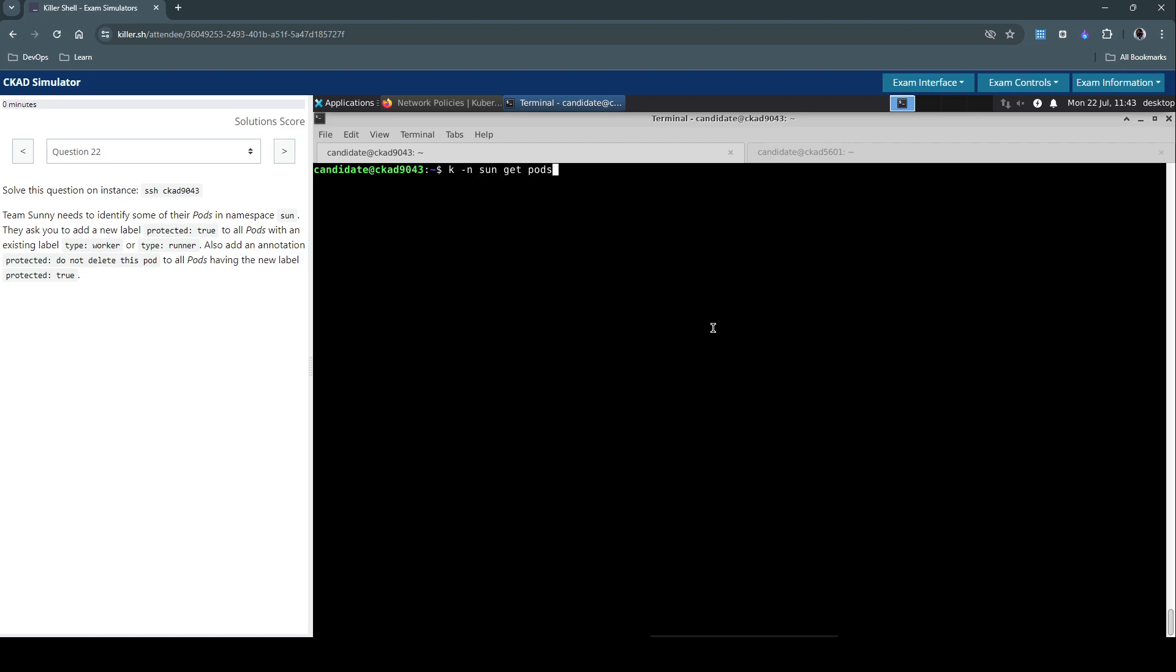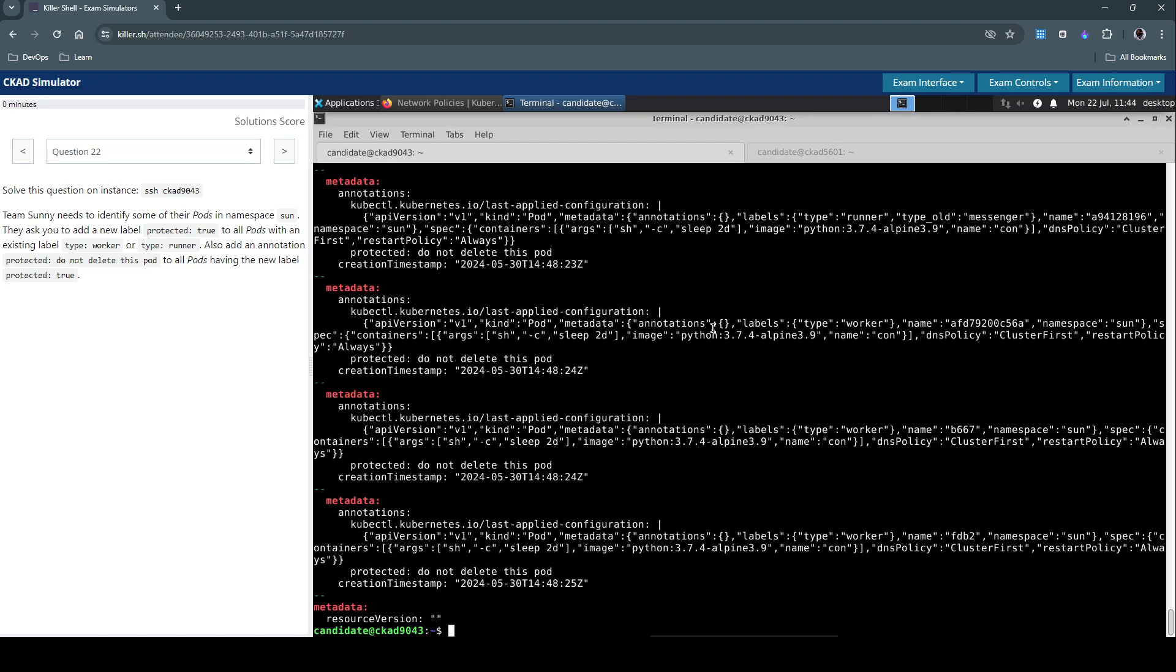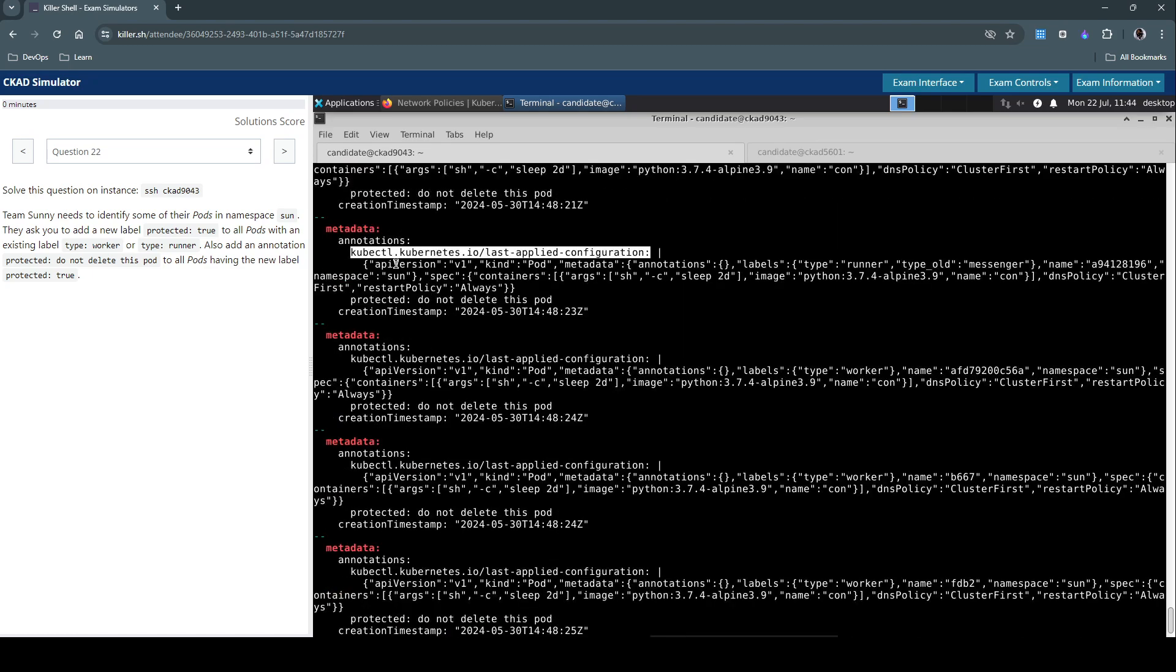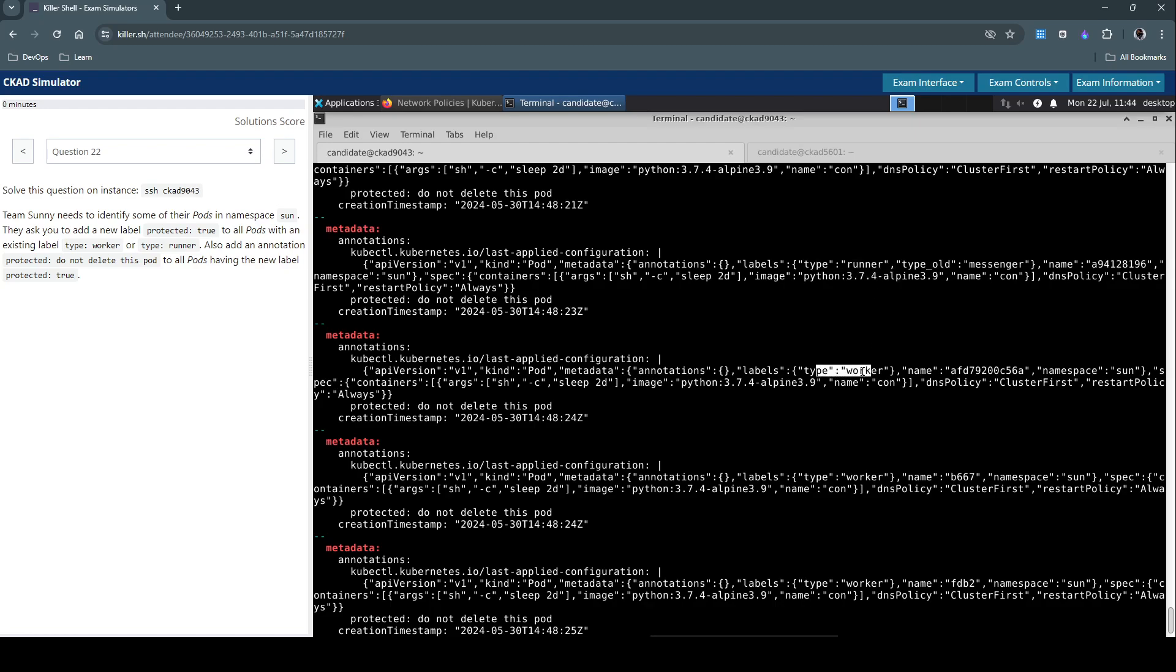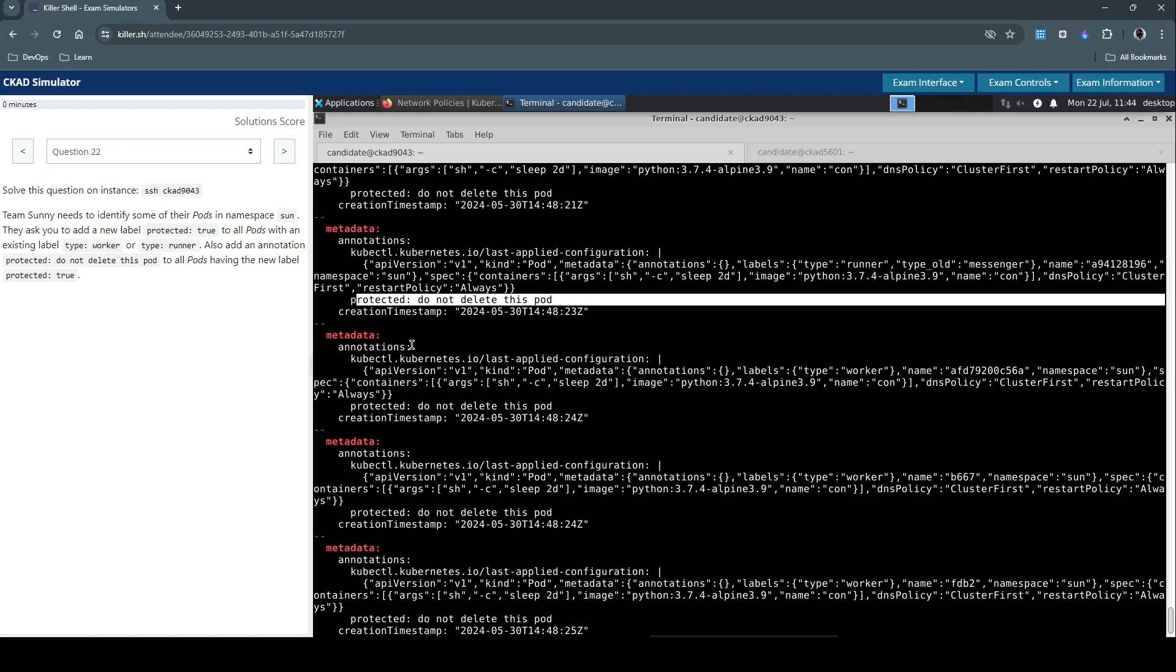To verify, execute get pods with label protected=true, print the YAML definition, and grep for five lines where we have metadata annotations. For all pods that match this label, pods of type runner or type worker, we clearly see the annotation 'protected: do not delete this pod' is applied.